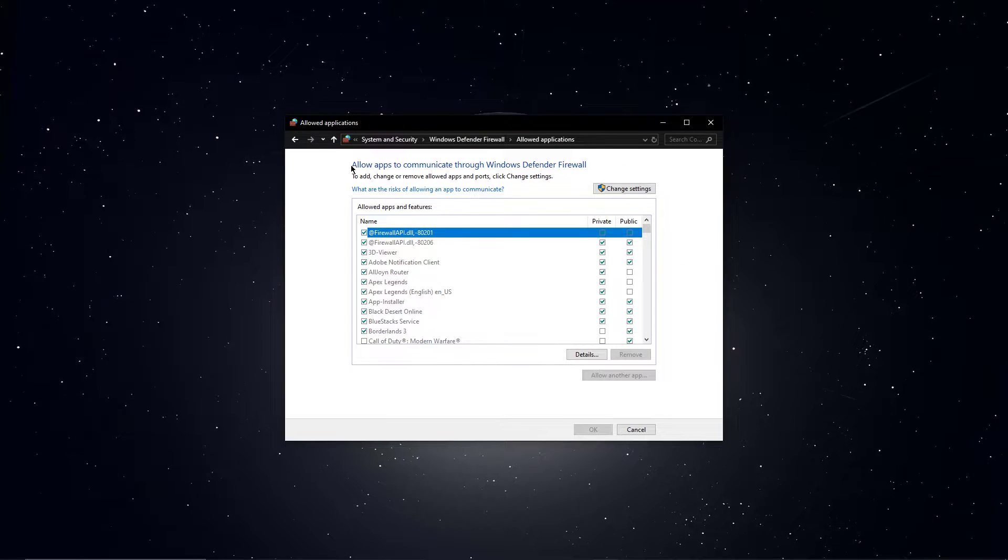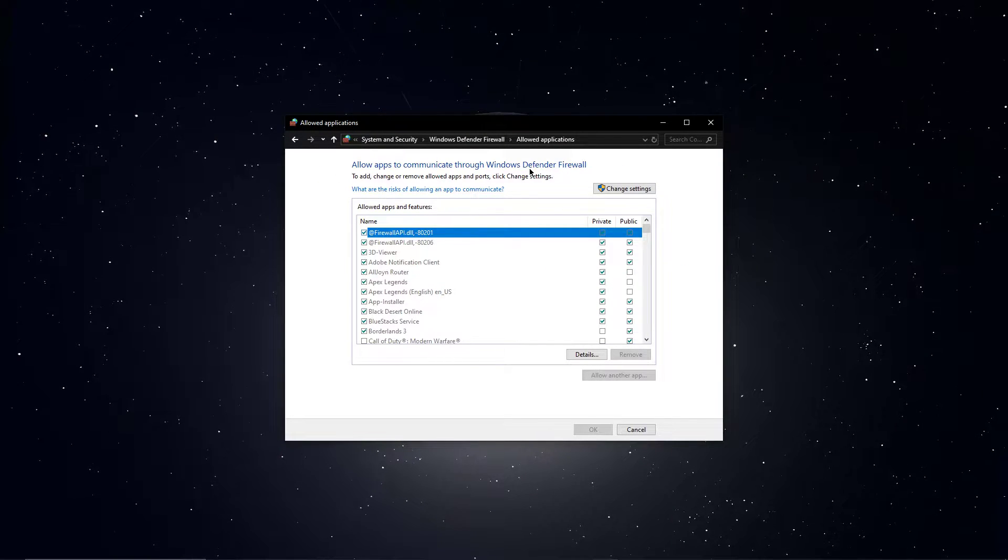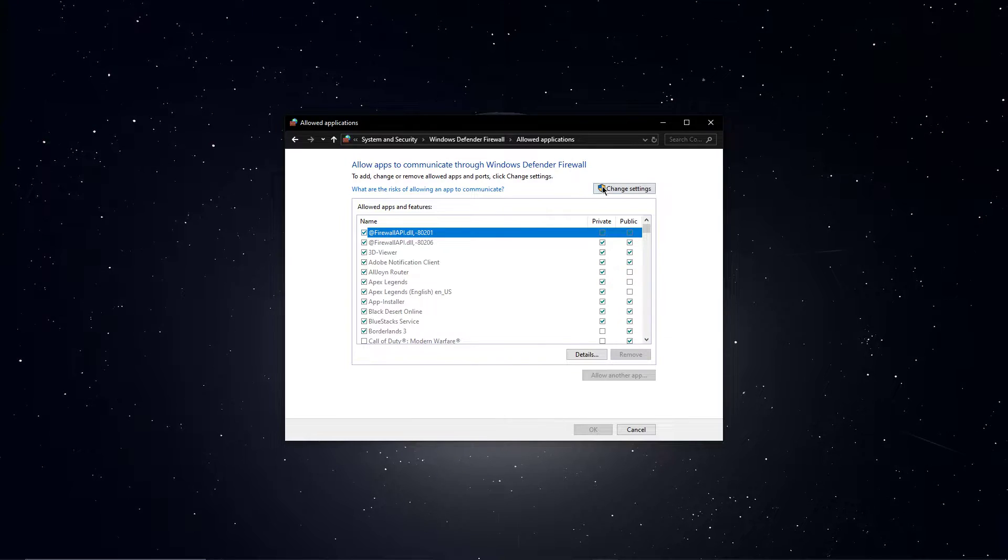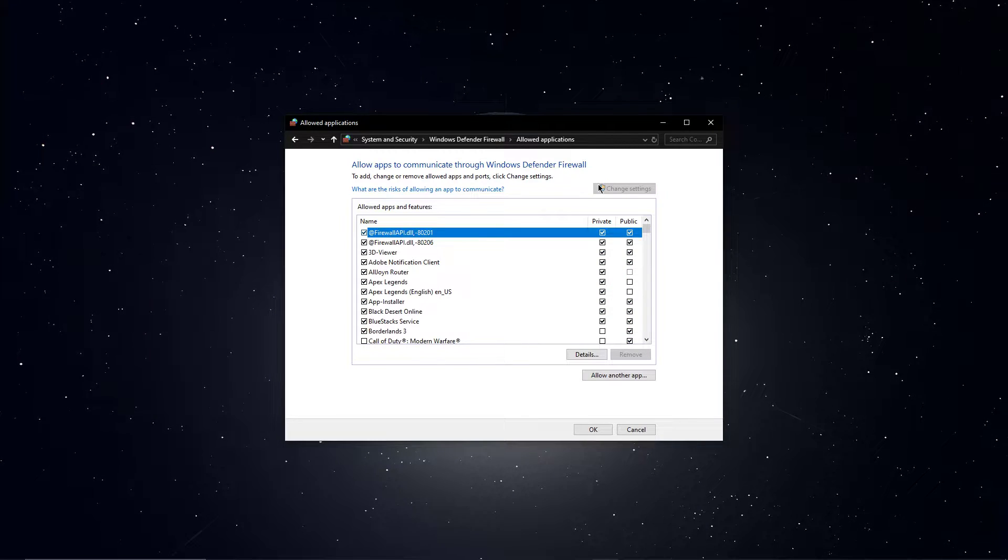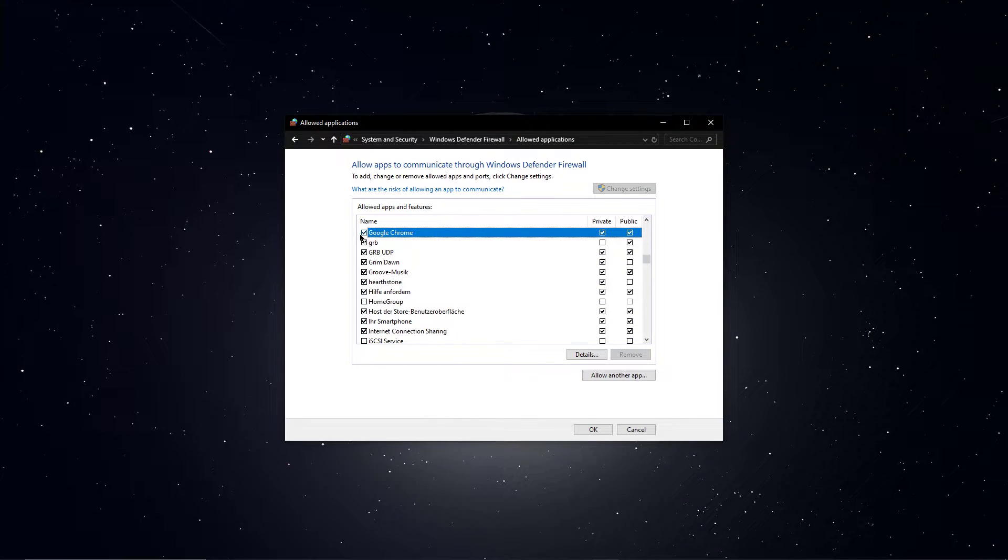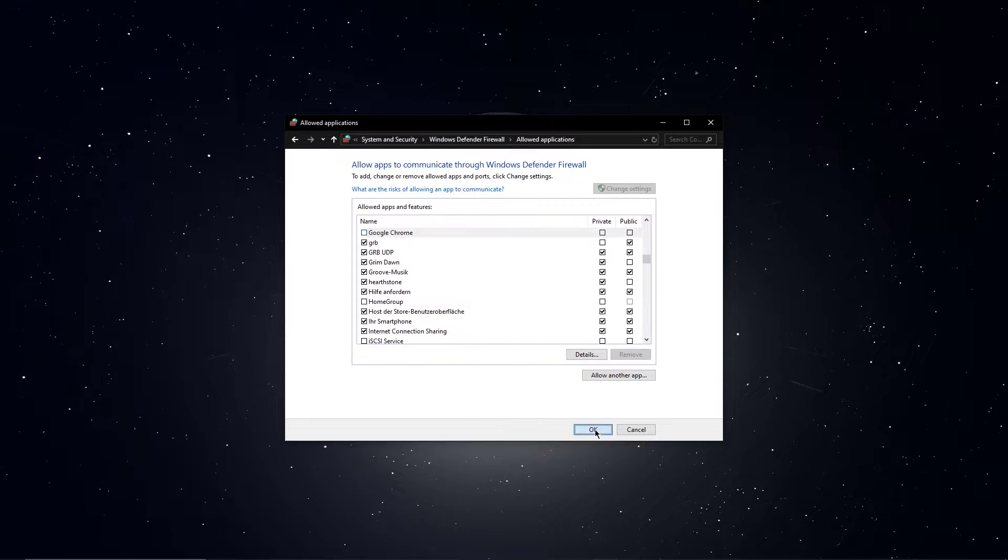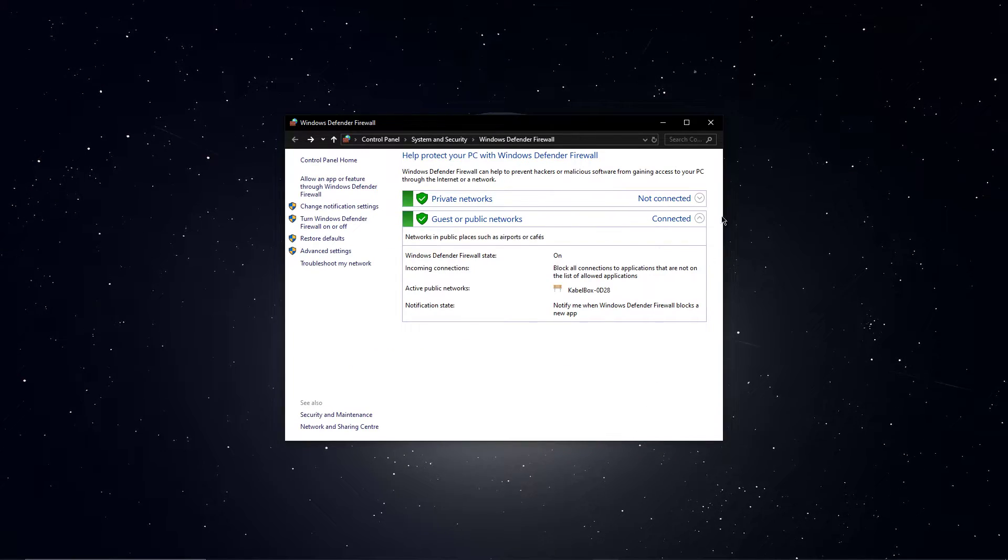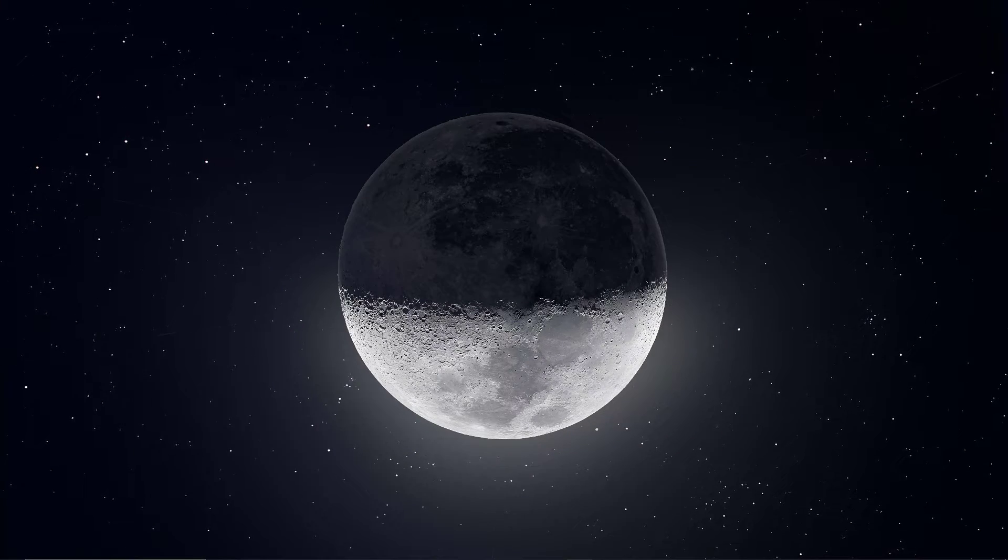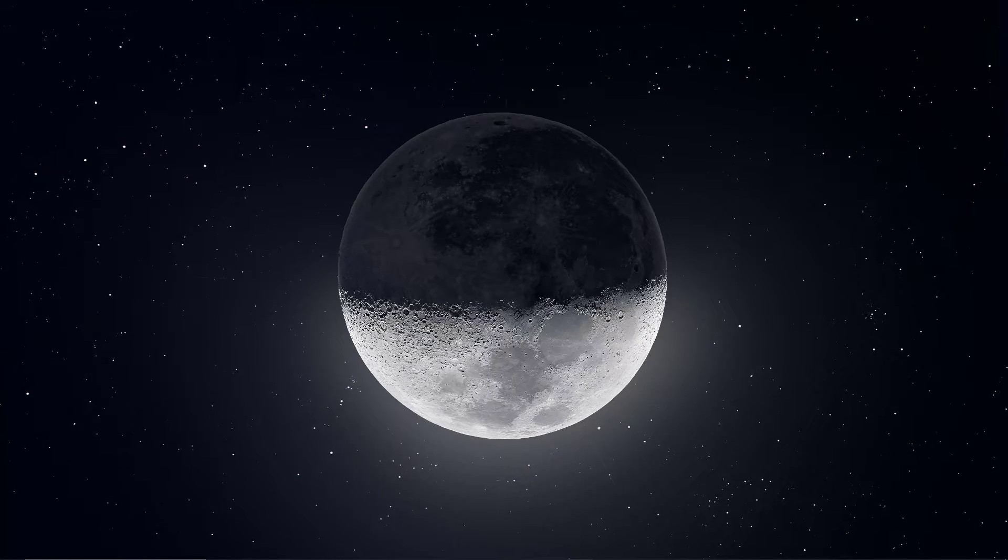select to allow an app to communicate through Windows Defender firewall. Click on Change Settings and then uncheck Google Chrome from this list and apply your changes. You don't have to leave this setting like this if you feel like it's not fixing your problem.